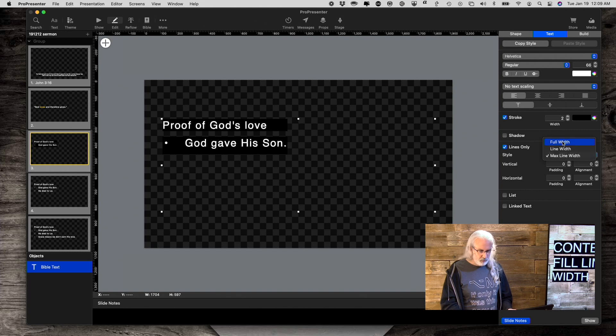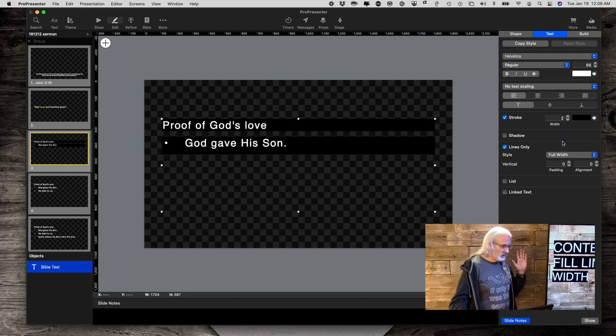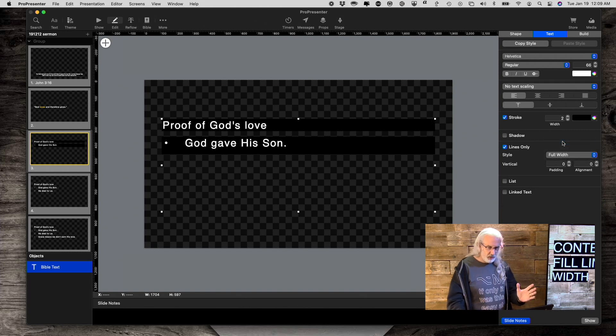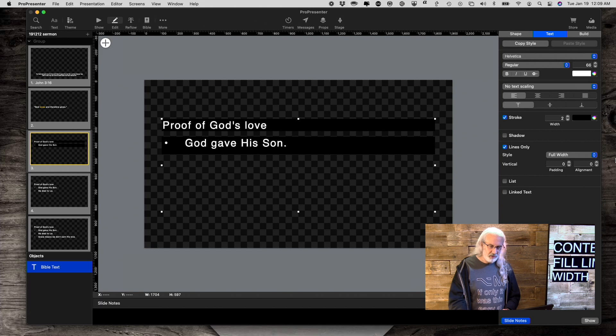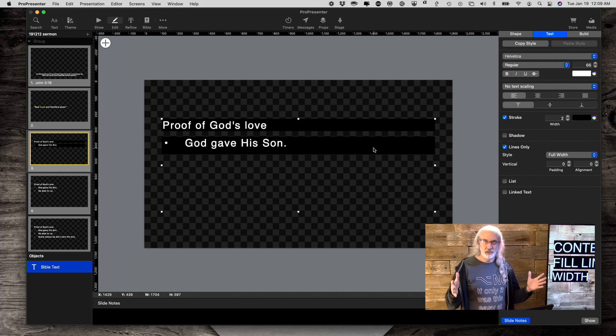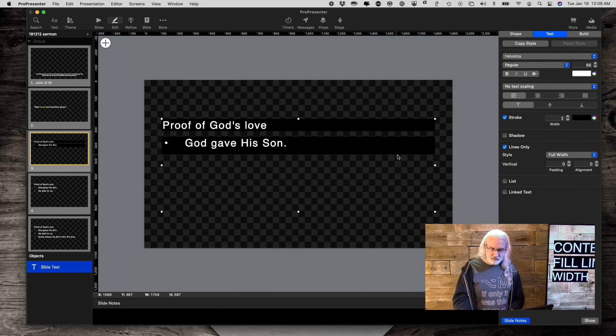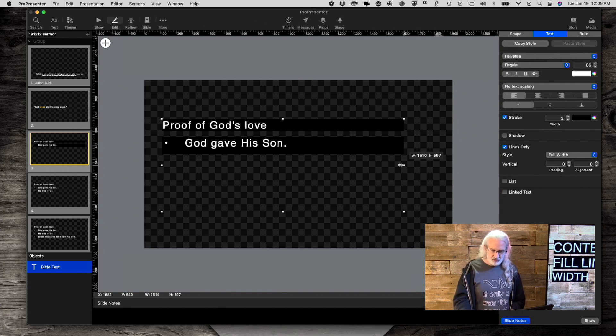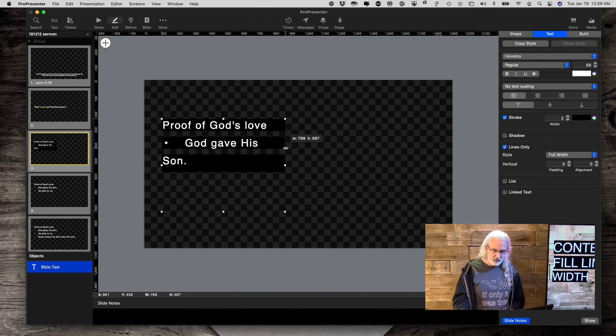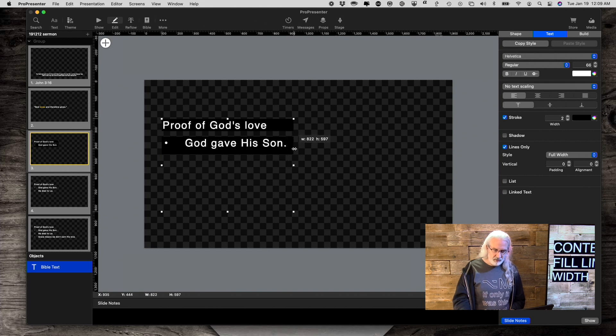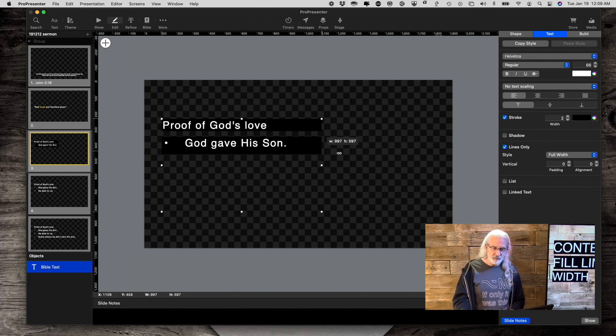Full width is just the width of the entire line. As wide as the text box is, that's how wide it's going to be. In this case, if I wanted to, I could make it smaller just by tweaking the text box.